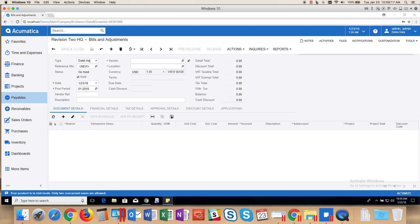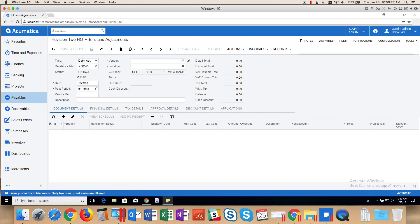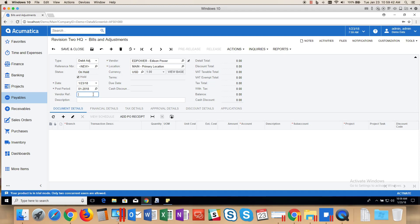Let's get started. In the Accounts Payable module, go to the Bill and Adjustment screen and select the type called Debit Adjustment. Then enter your vendor. If there is a reference number, enter it and enter an optional description.